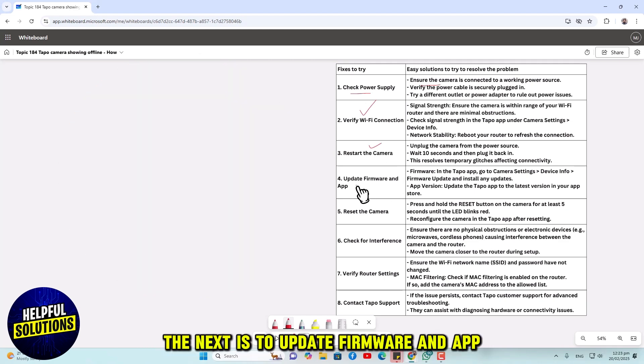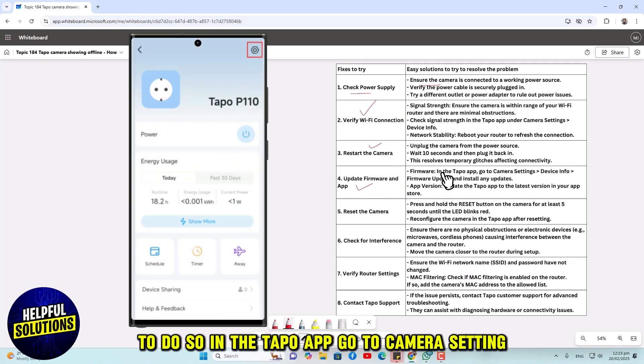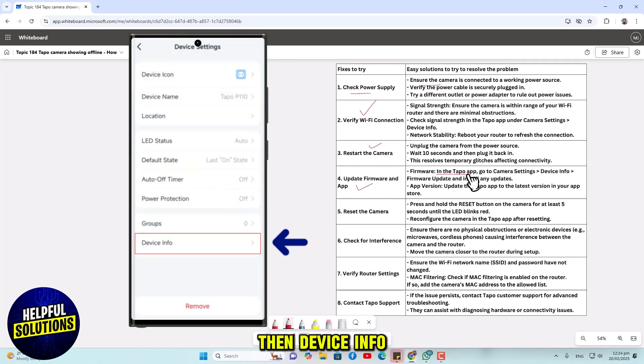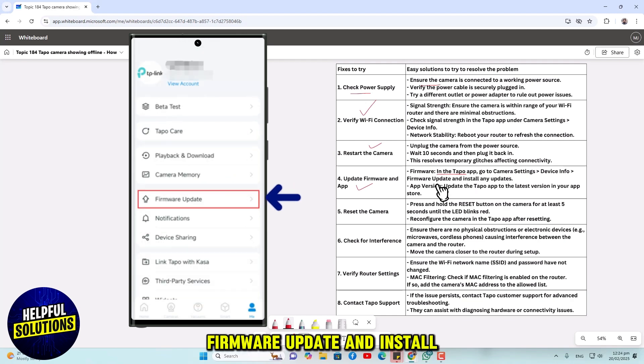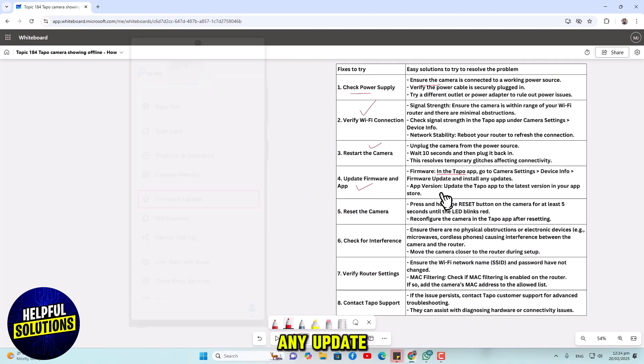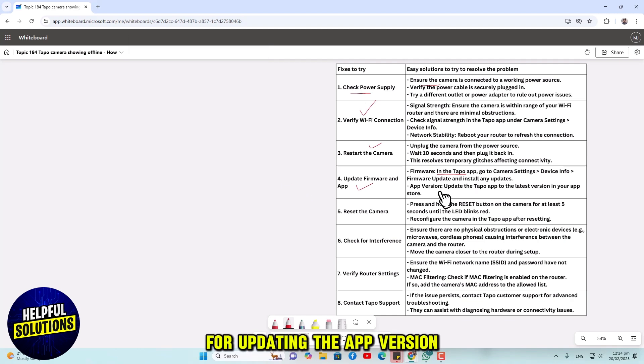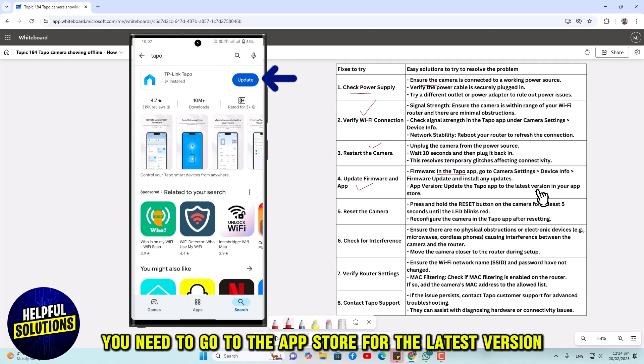The next is to update firmware and app. To do so, in the Tapo app, go to camera settings, then device info, firmware update, and install any update. For updating the app version, you need to go to the app store for the latest version.